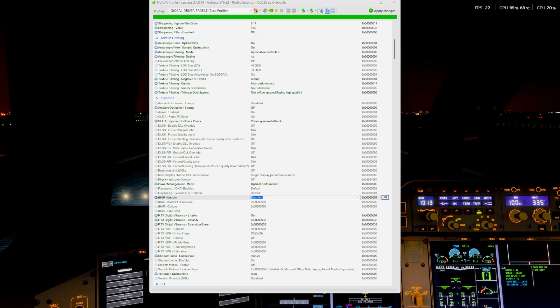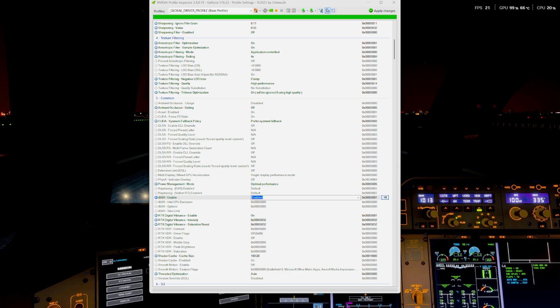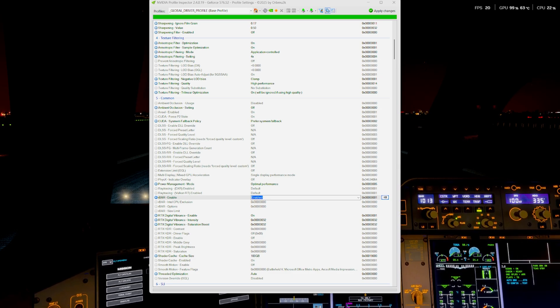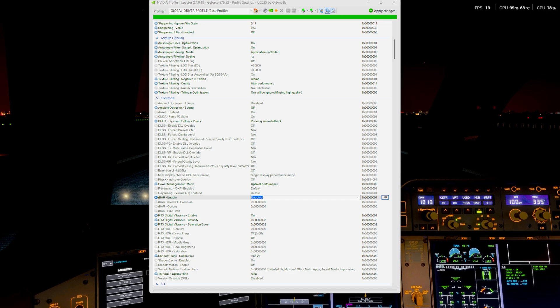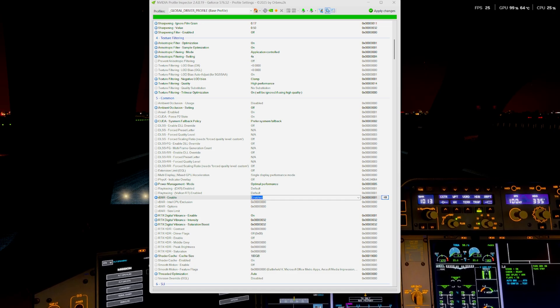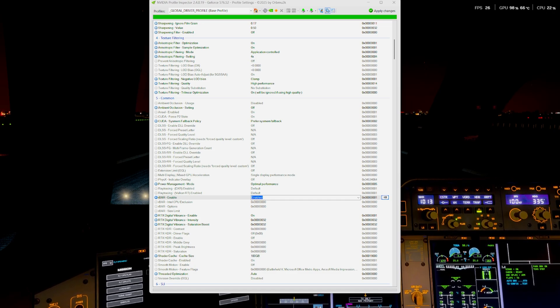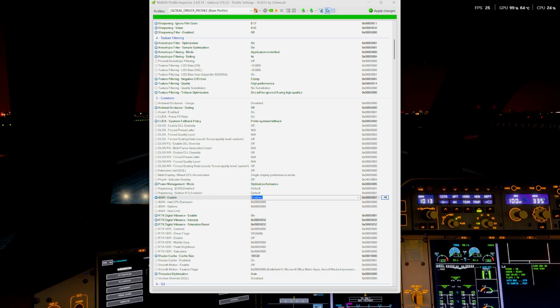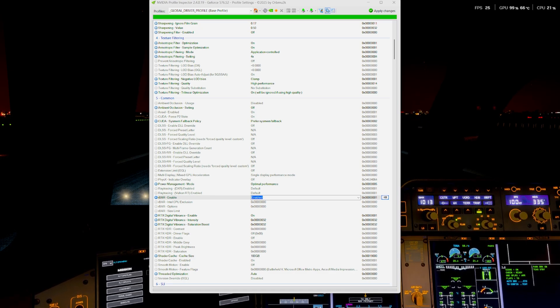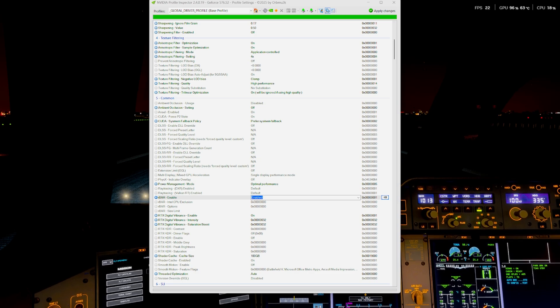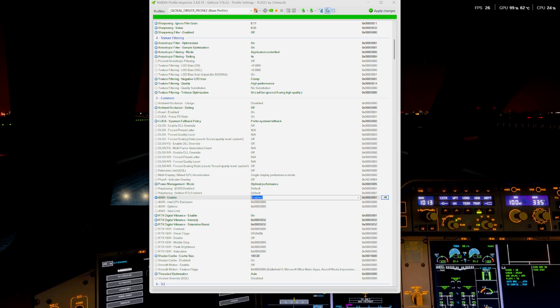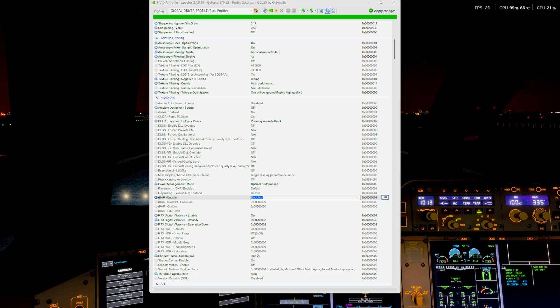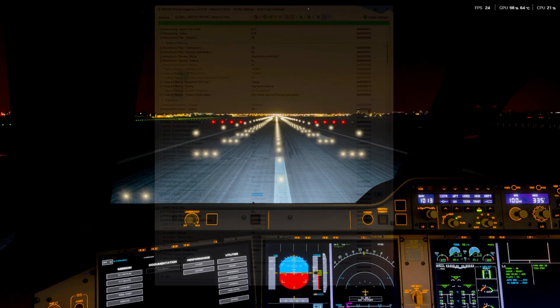NVIDIA Profile Inspector, it stands for Resizable R-Bar, a feature that can improve graphics performance, especially on modern graphics cards. It allows the CPU to access more of the GPU's VRAM, potentially leading to smoother frame times and higher FPS, particularly in CPU-bound games, which is flight sim. So, I've got it enabled. Works pretty well. That's that one.